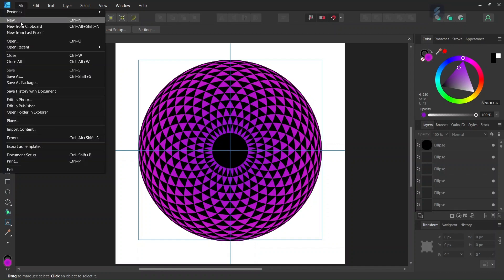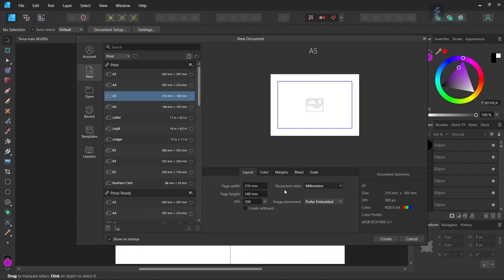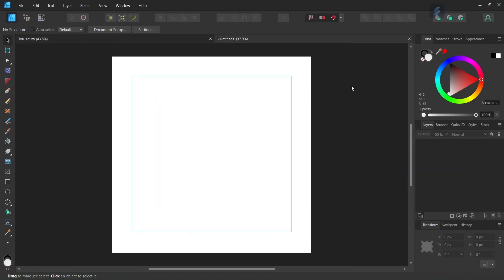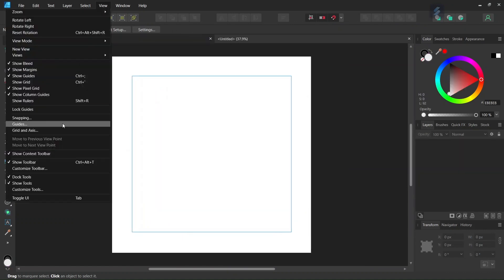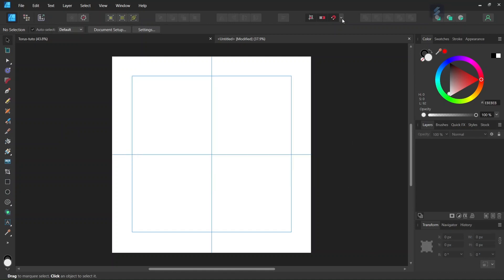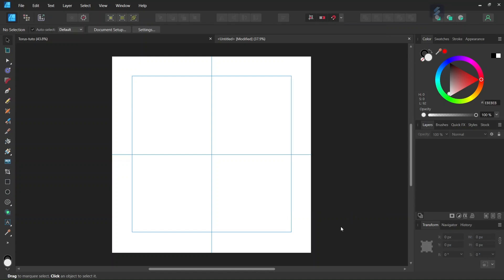Alright, so to get started we go to File > New and we create a new composition. We give it 2000 by 2000 pixels in dimensions, and we click on Create. Then we go to View > Guides and we add horizontal and vertical center guides to the composition. Then we make sure that snapping, snap to guides, and snap to object bounding boxes and include bounding boxes midpoints is enabled.